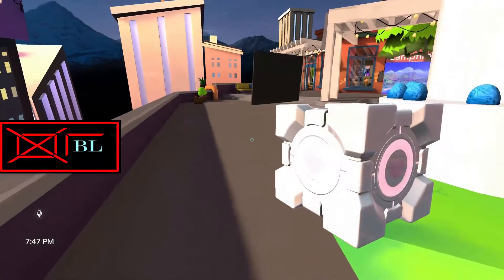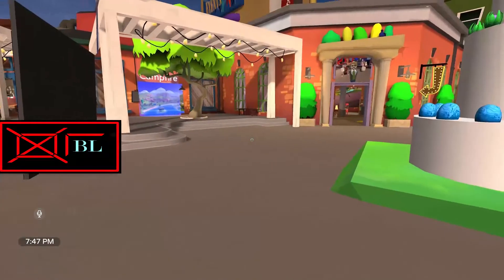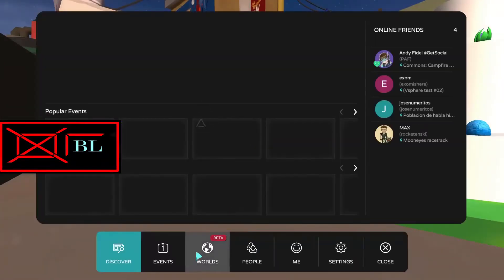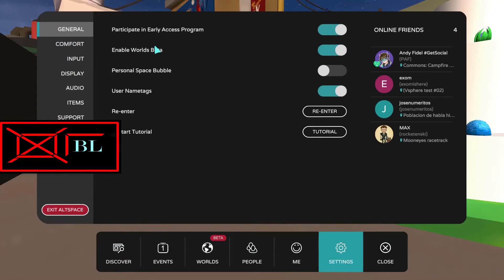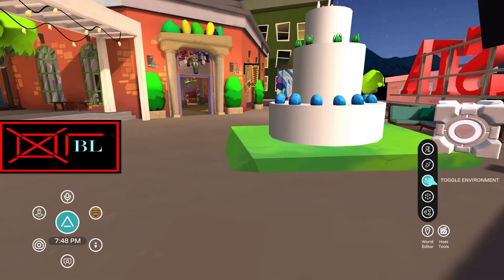And now back to the main purpose of this quick video: how do I make something like that? First and foremost you have to enable the world beta or the early access program. Both of them are good. With that toggled on you'll be able to actually see this option here in the top right of your screen — the world editor feature. With the world editor feature you'll have a bunch of stuff here.